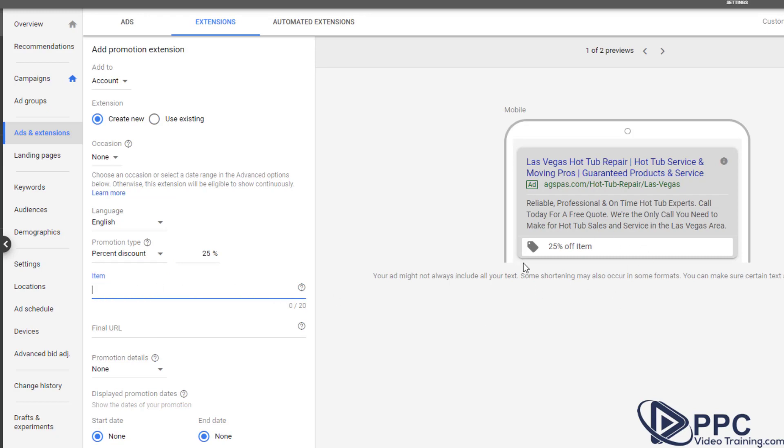Now once again, you need to keep in mind that with these extensions, they're not going to show up every single time. And never have I really seen an ad where all of them have shown up at once. Google will select when and if to show these extensions.